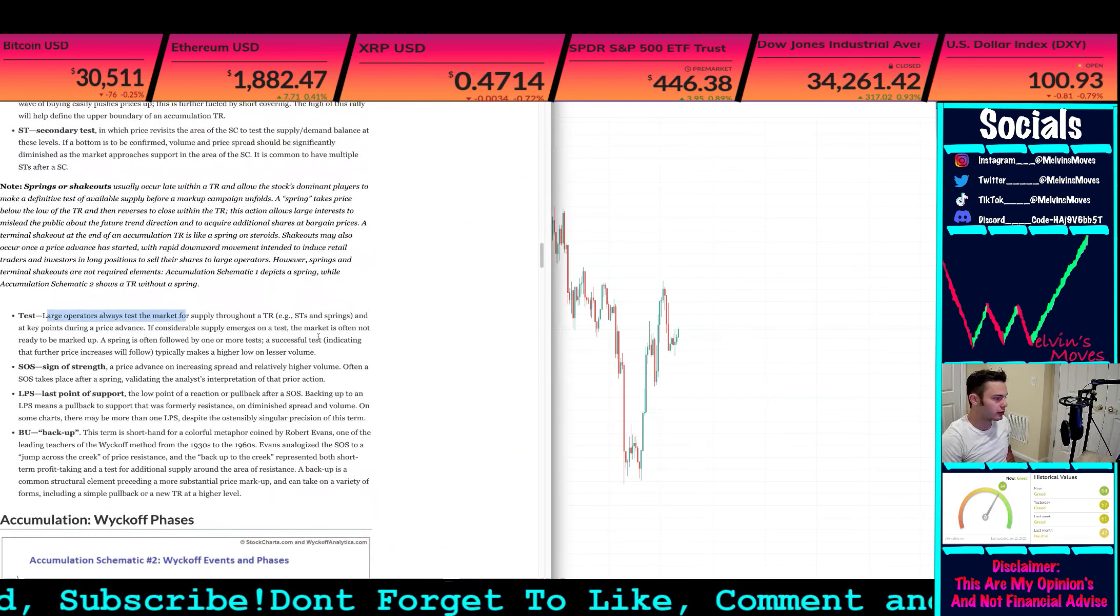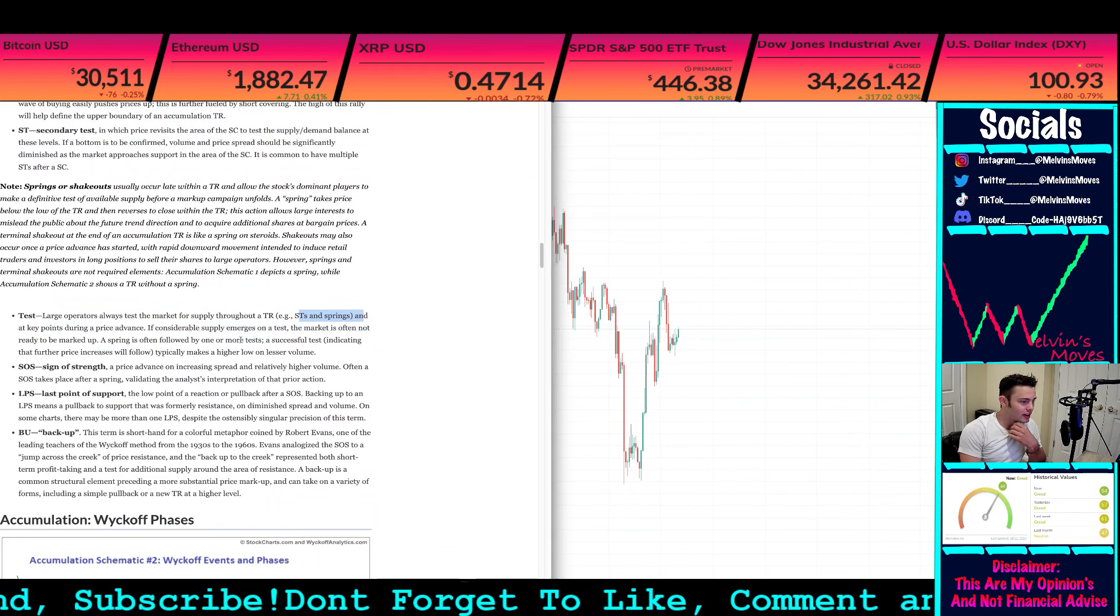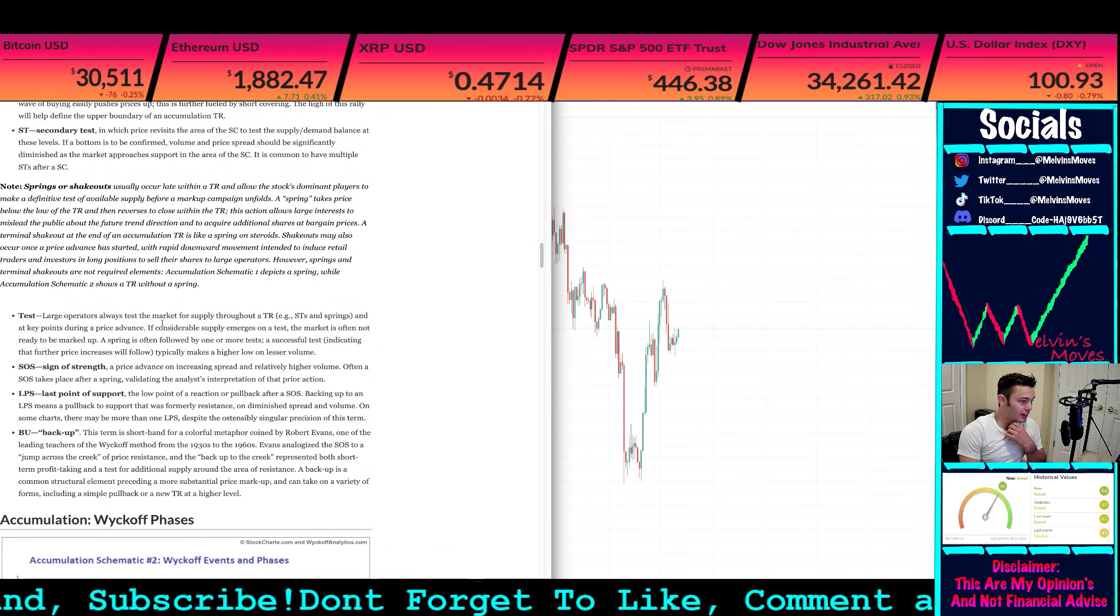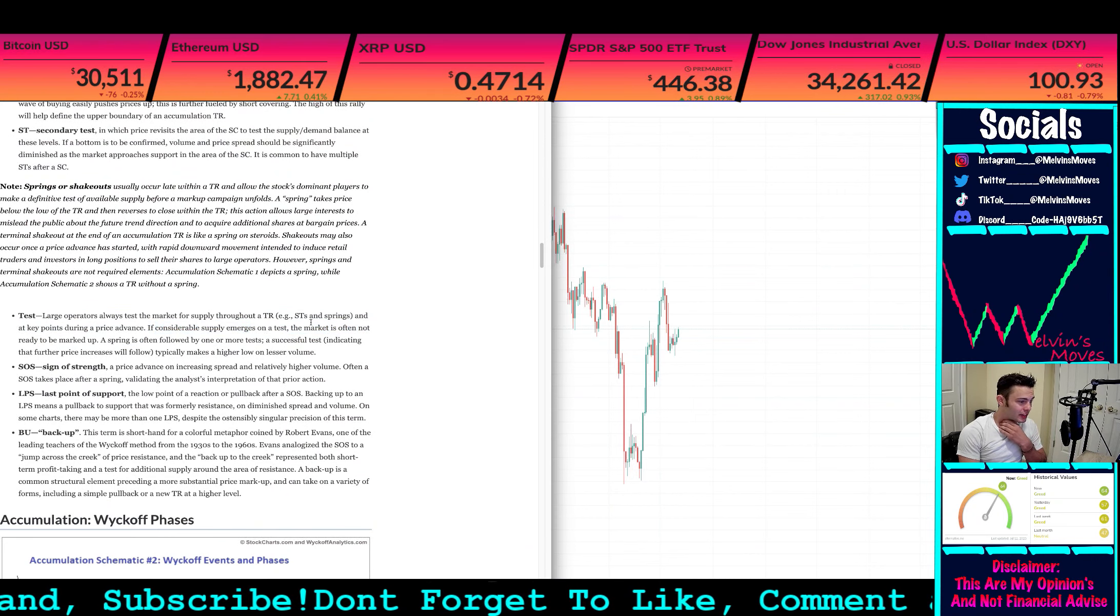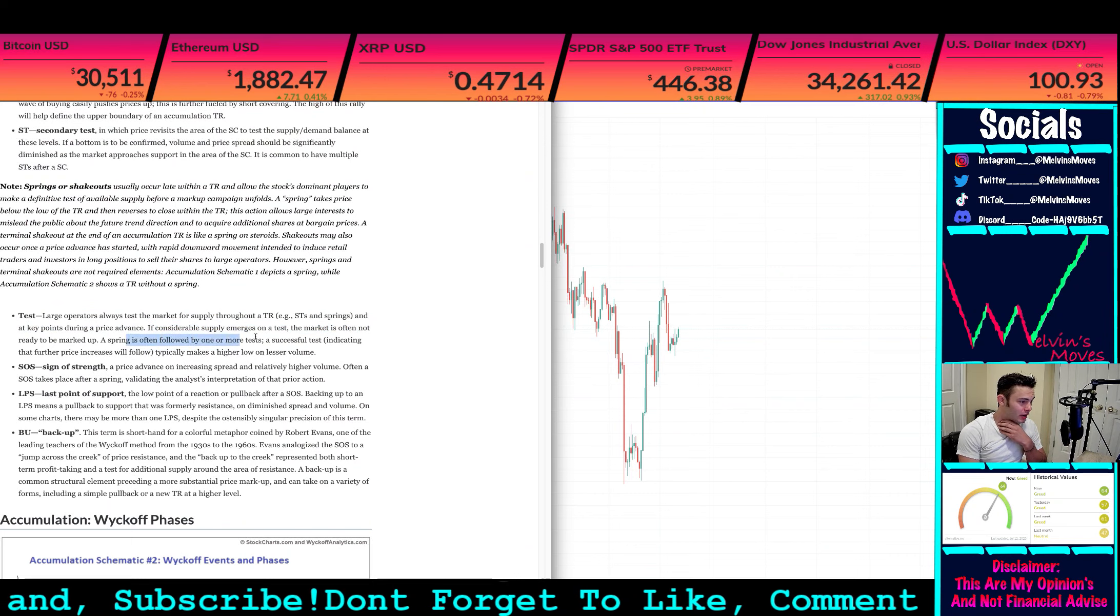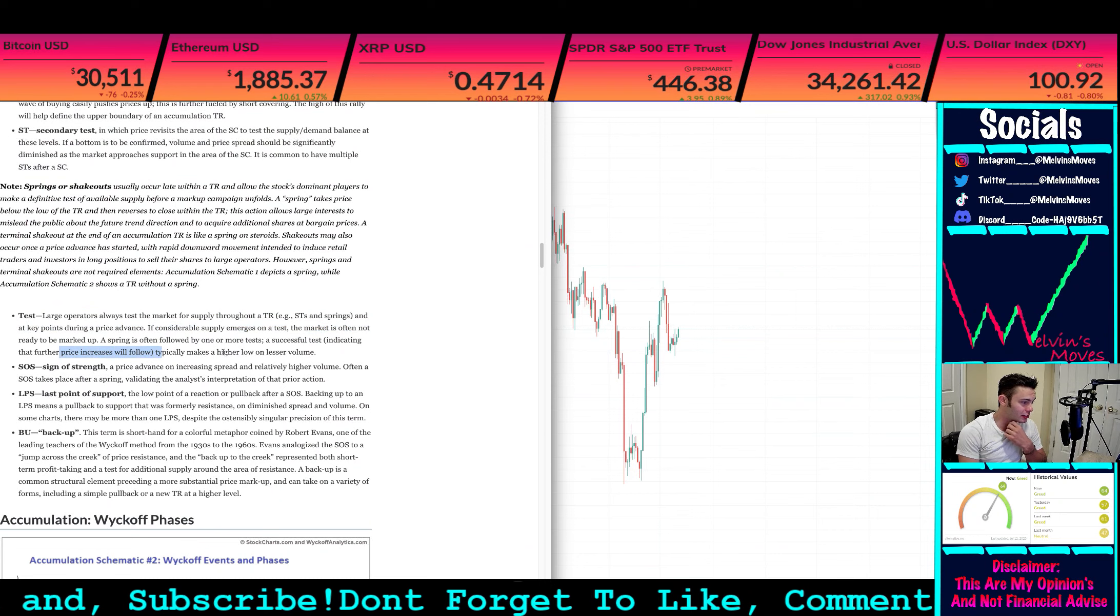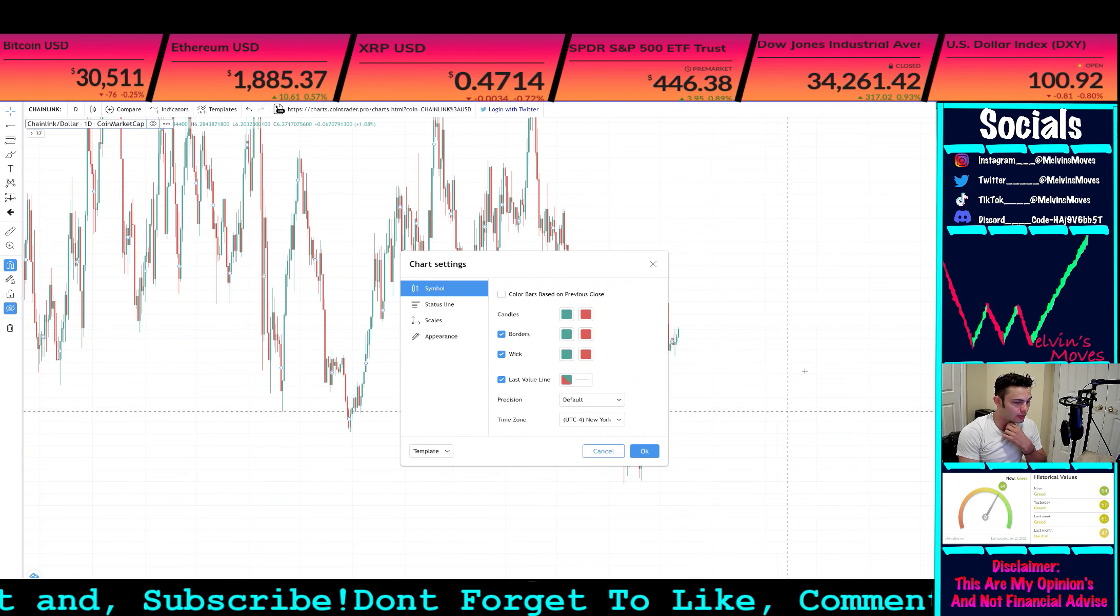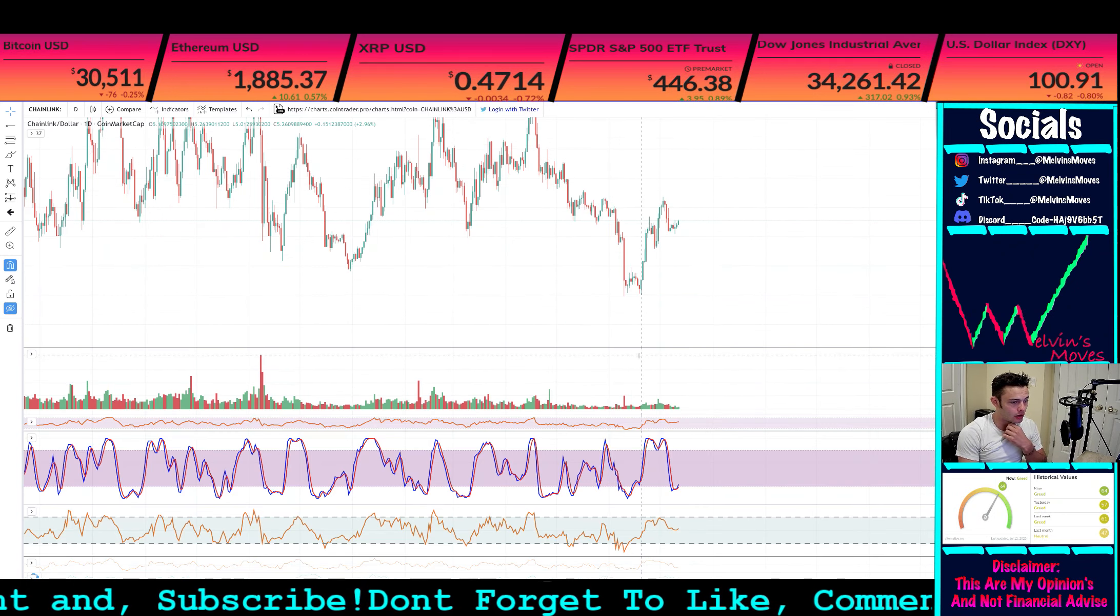If we were to look at this as a phase C or a spring, what would that entail? If you're unaware, so large operators test the market for supply throughout the trading range. As in your spring, a key point during price advance, if considerable supply emerges on the test, the market is often not ready to be marked up. A spring is often followed by one or more tests. A successful test indicating that further price increase will follow typically makes a higher low on lesser volume.